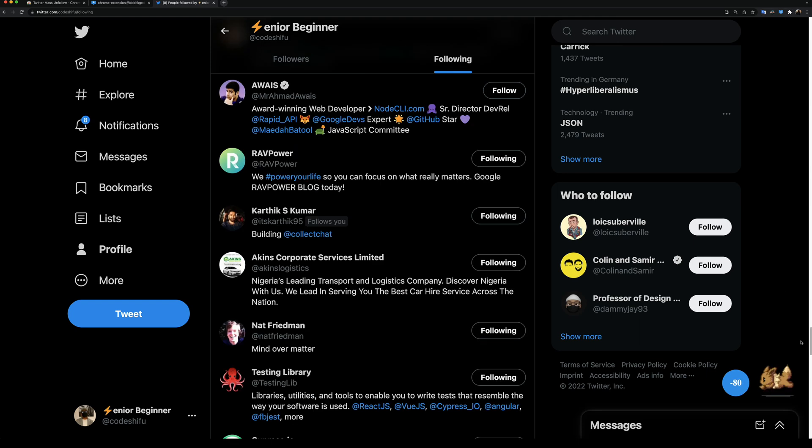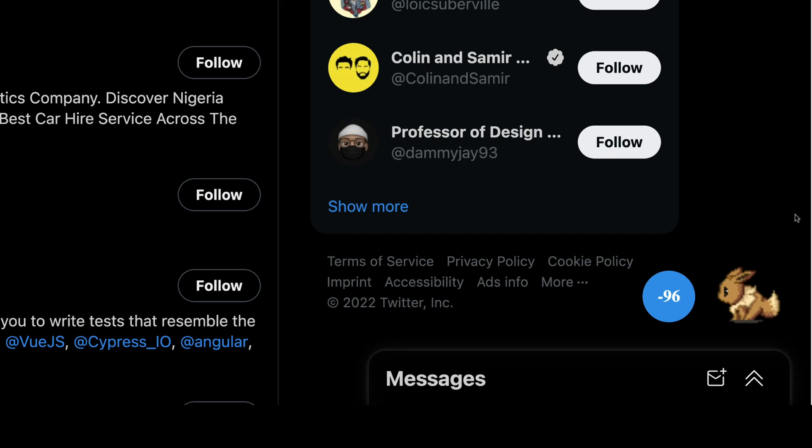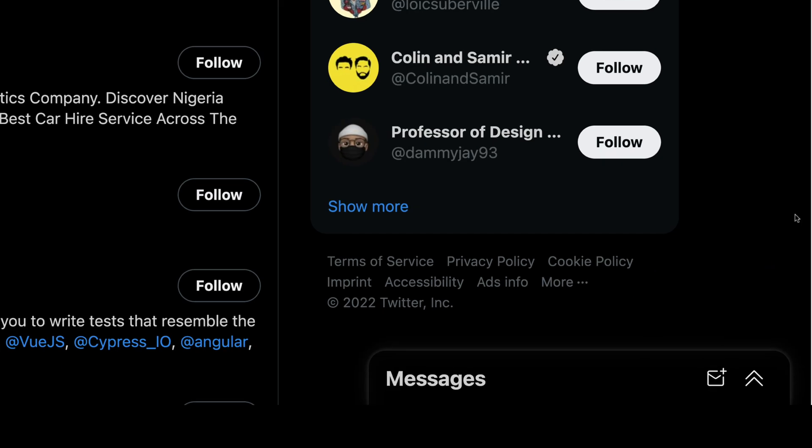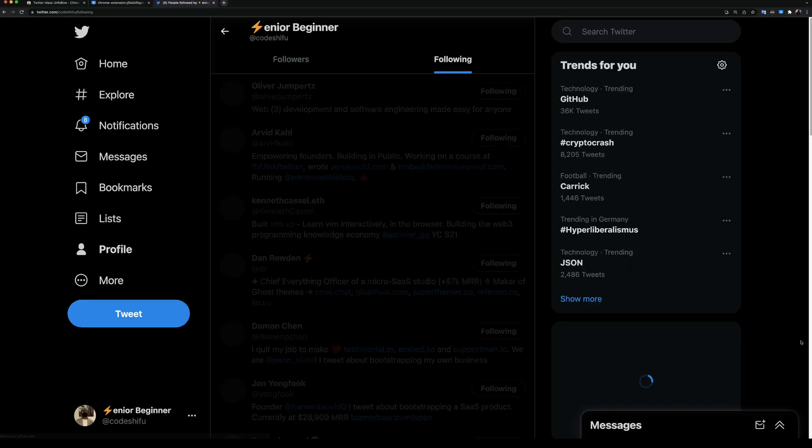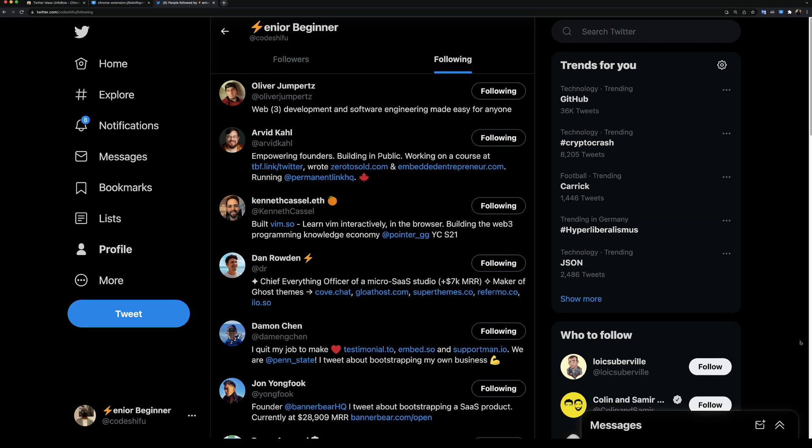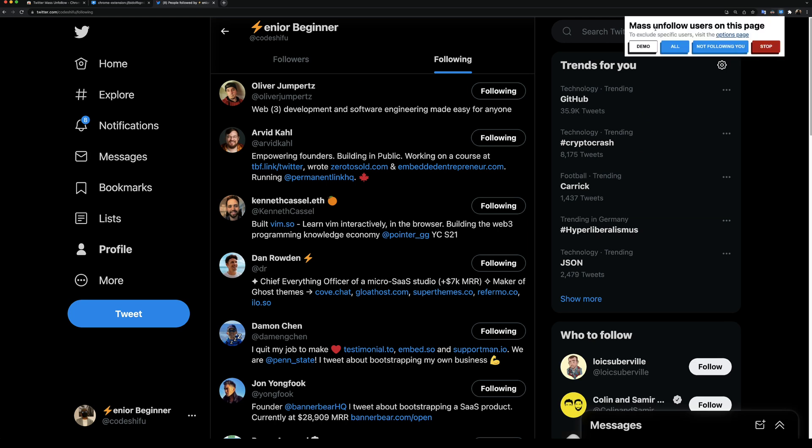If you still have the option to stop after one minute checked, you'll see this goodbye gif and the page will be reloaded if you also have that option checked. We can see after the reload, the extension didn't unfollow anyone.